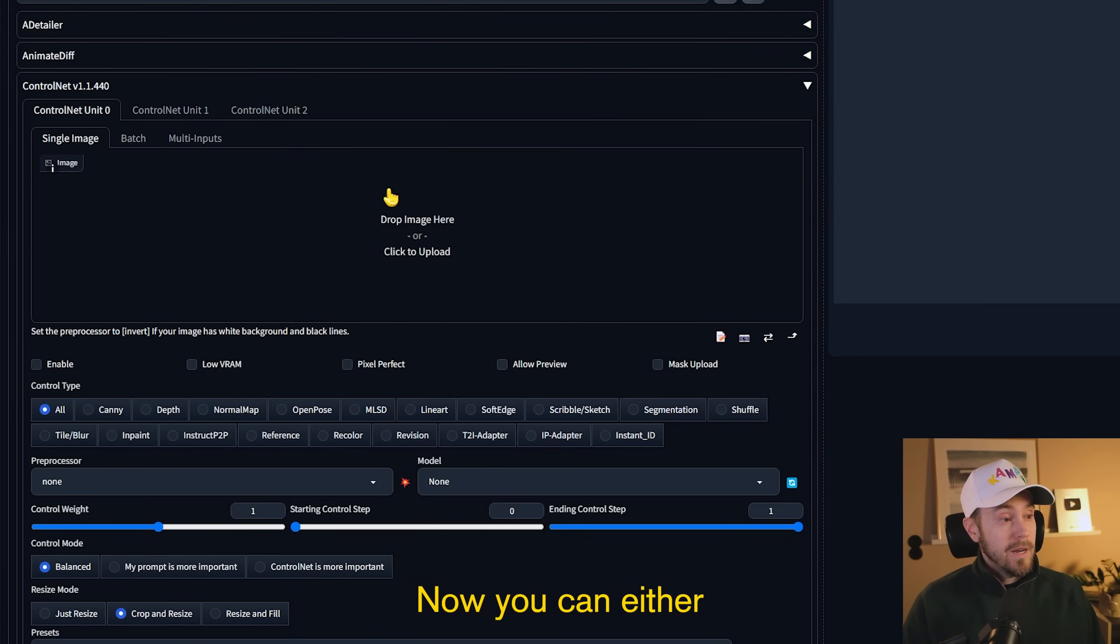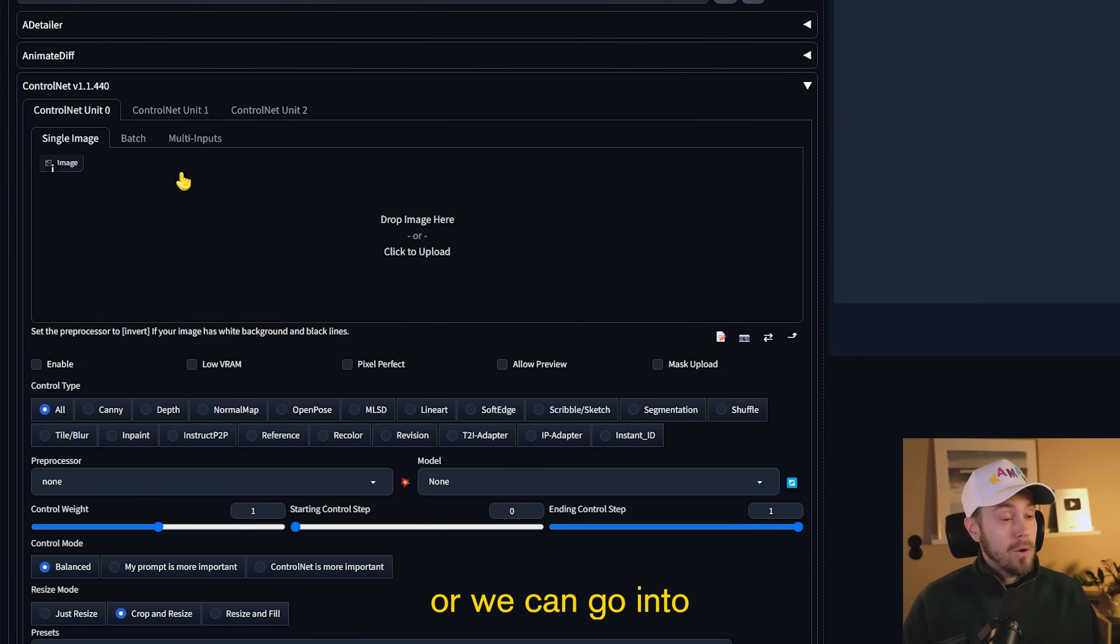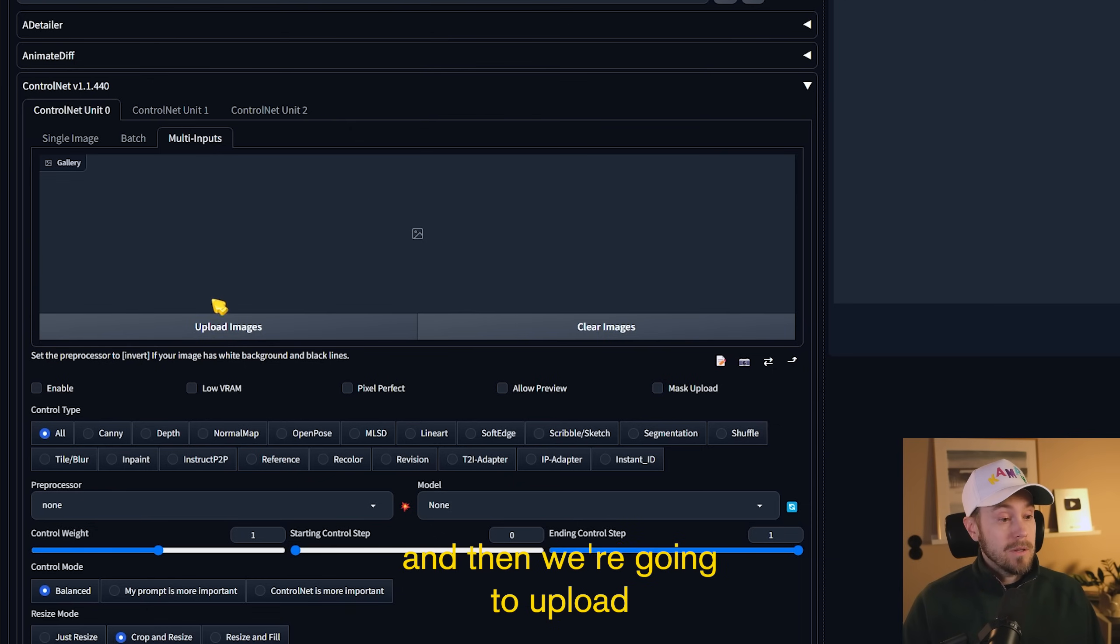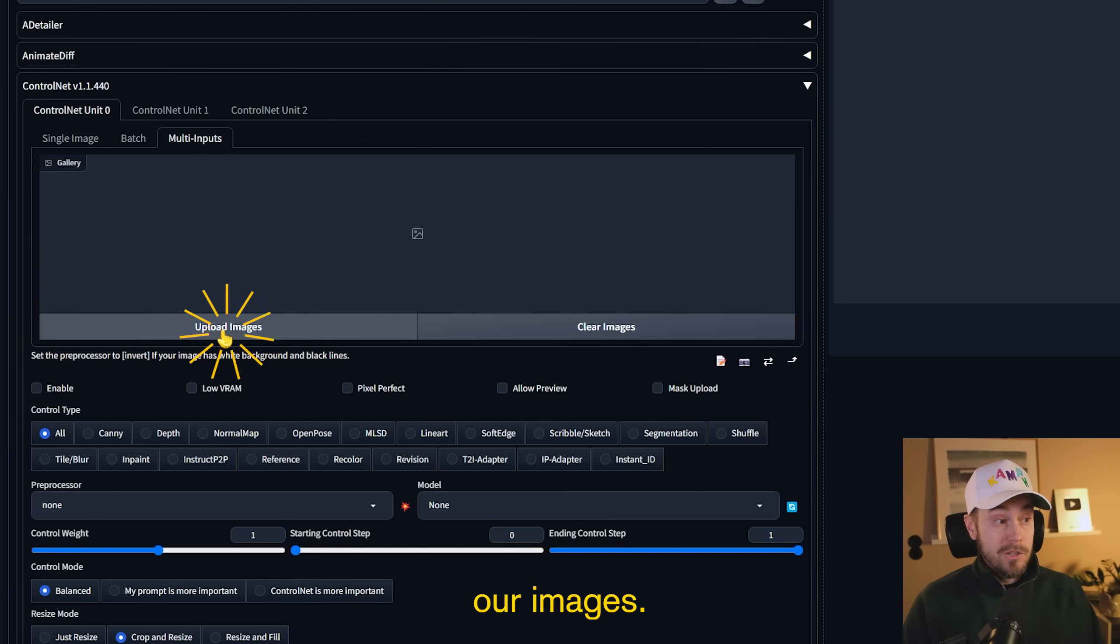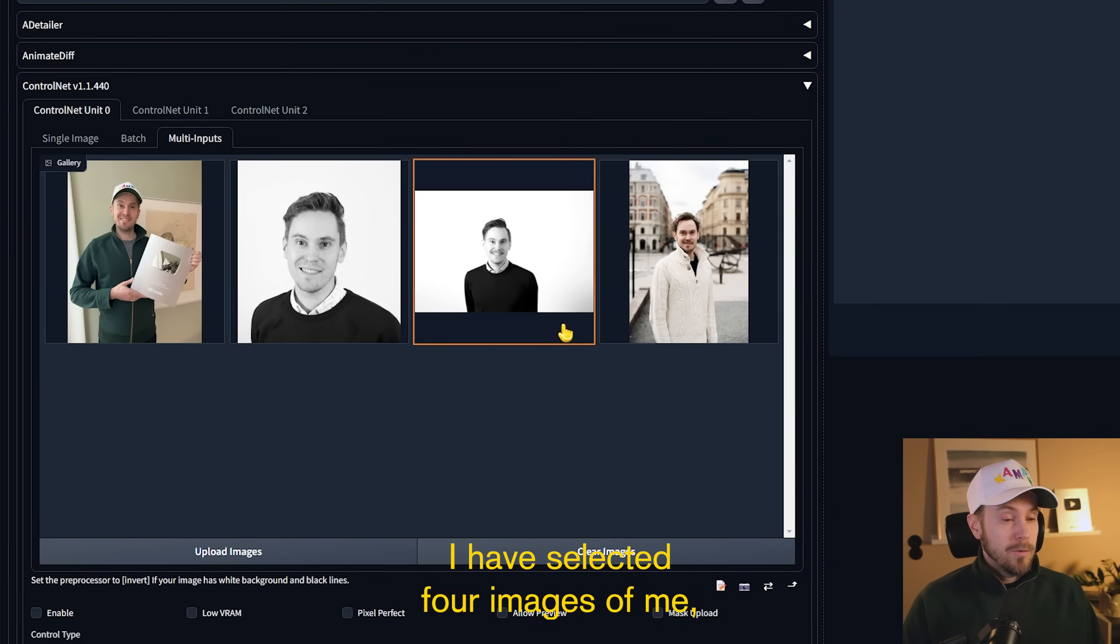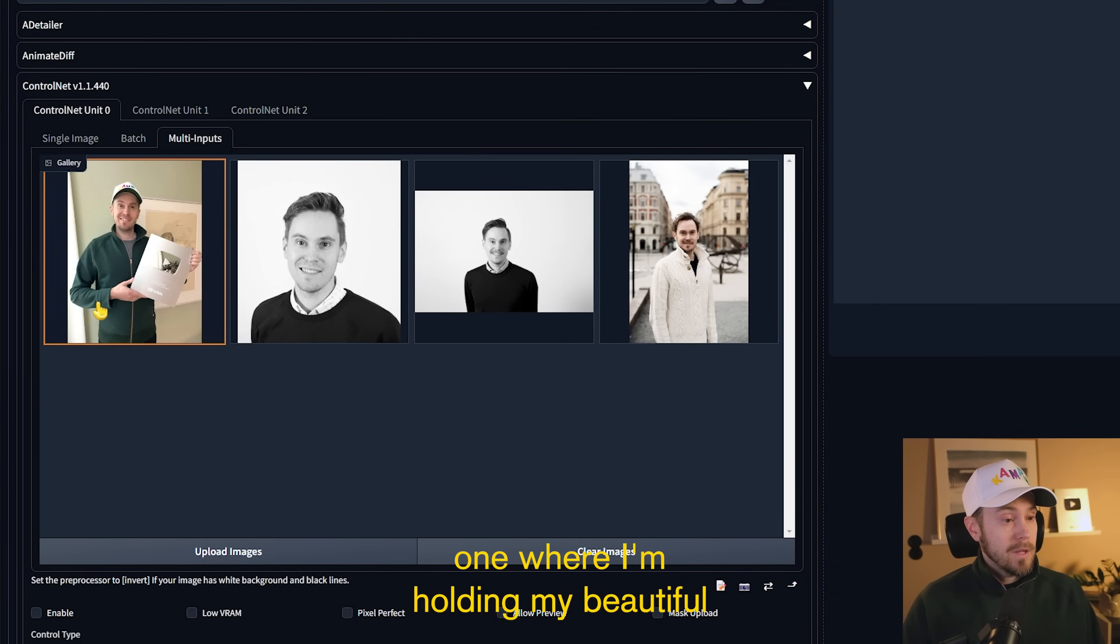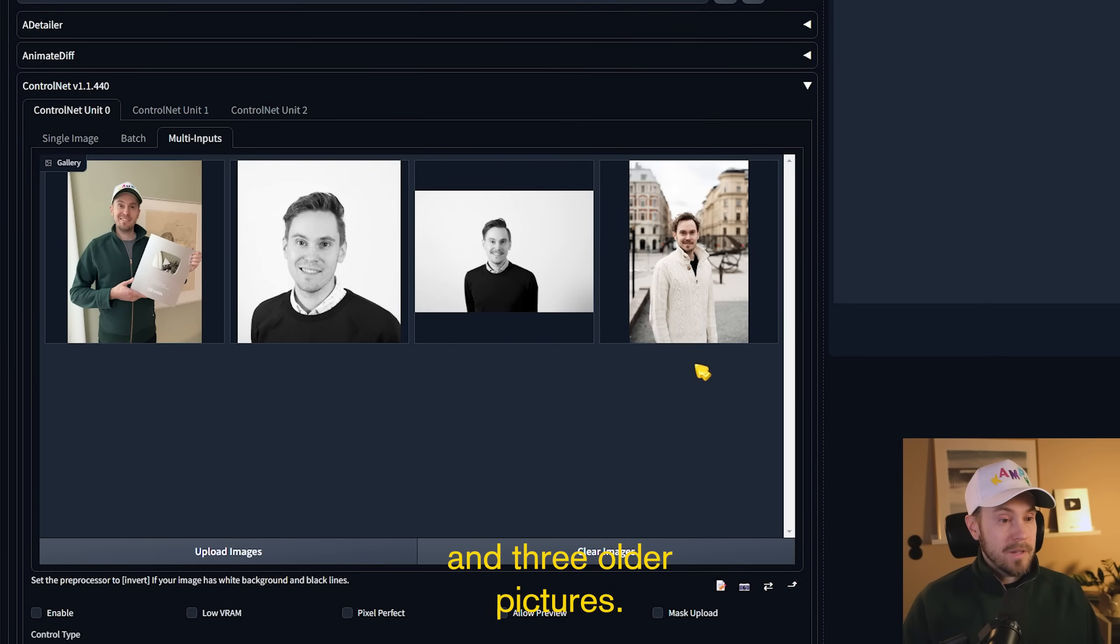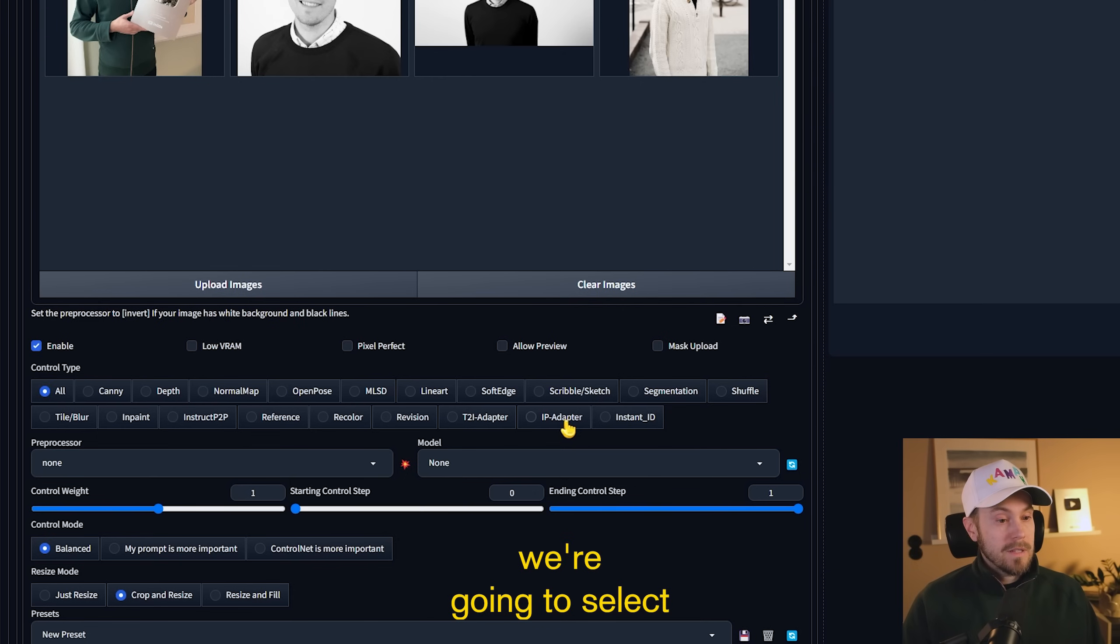Now you can either load one image here or we can go into the multi-input, which is what we're going to do. And then we're going to upload our images. I have selected four images of me, one where I'm holding my beautiful little YouTube plaque here and three older pictures.